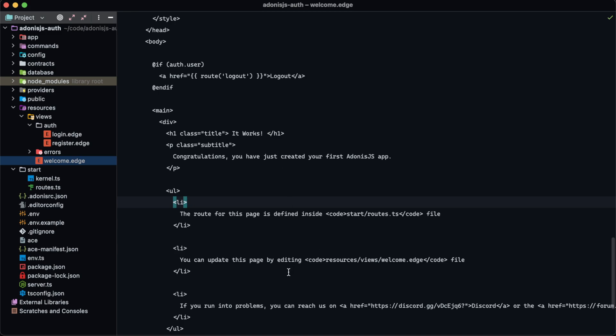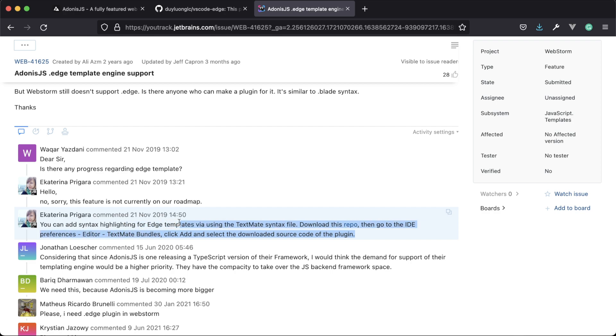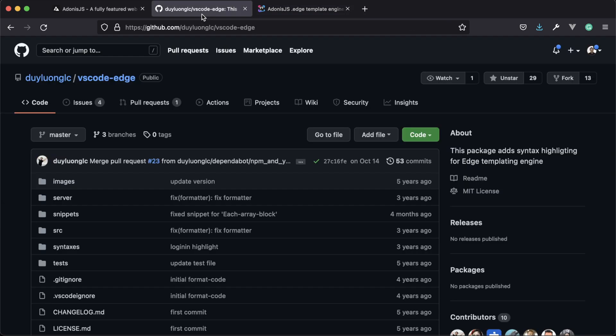So I came across this post in searching online - I'm not going to try and pronounce your name but there's the name right there - where somebody detailed that you can add edge support by downloading the Visual Studio Code Edge package and using it as a TextMate bundle within WebStorm. I tried that out and it actually works pretty darn well. So here is the Visual Studio Code package.